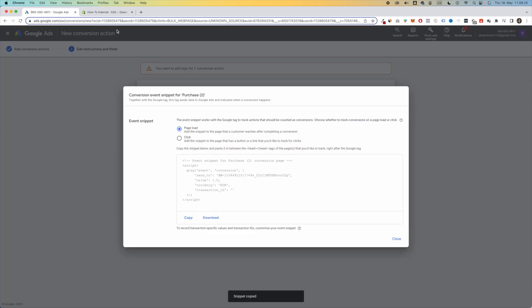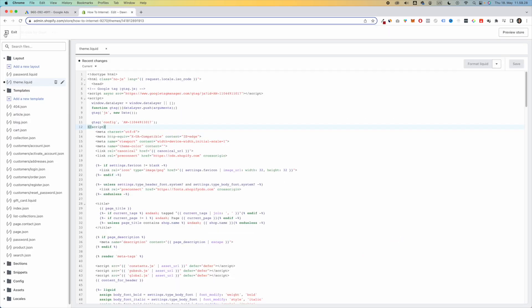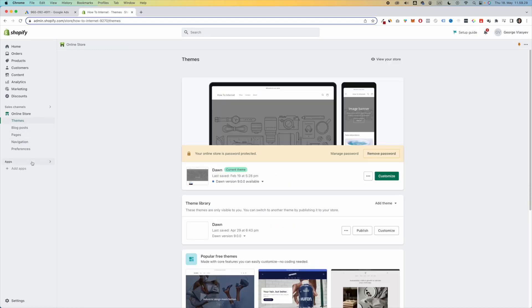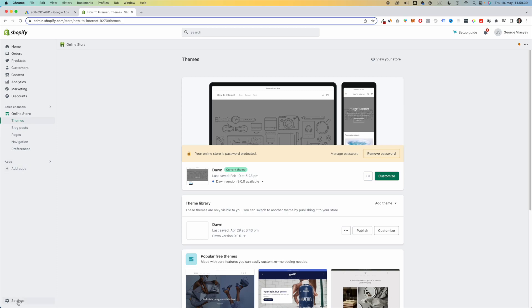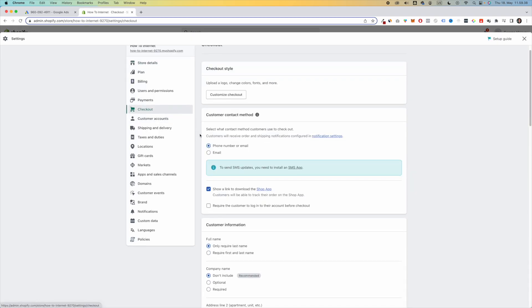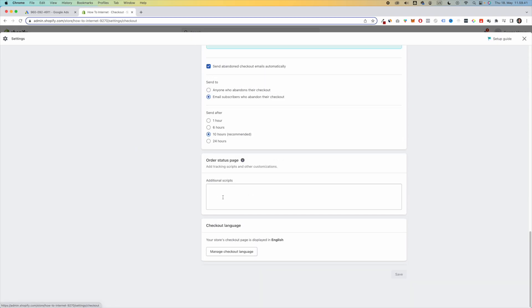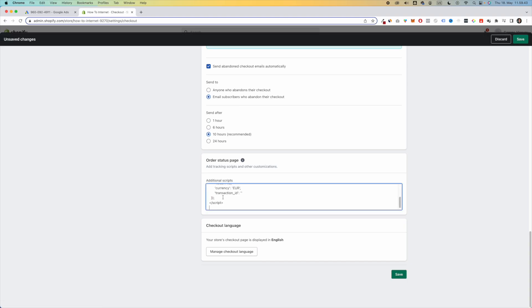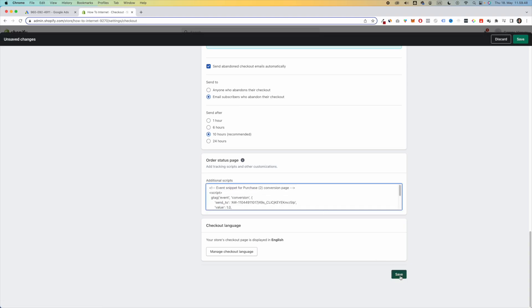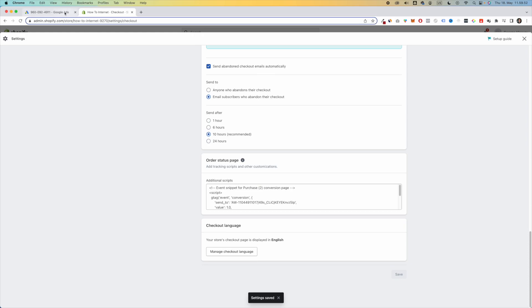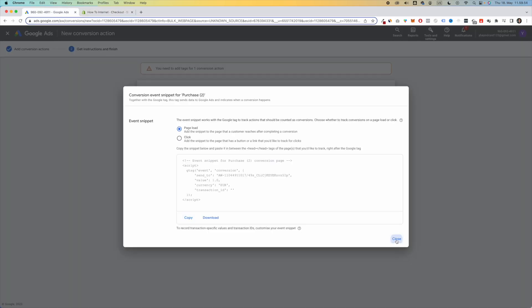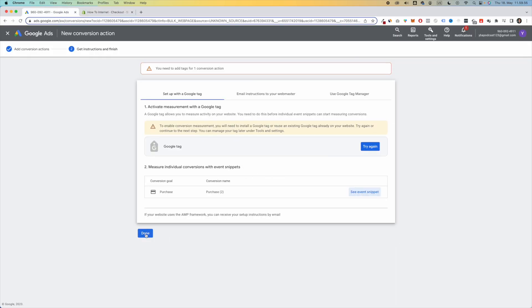Go back to Shopify. Exit your Theme Editor. Click on Settings. Click on Checkout. Scroll all the way down to Additional Scripts and paste in your script that you just copied, and click on Save. Go back to Google Ads. Close this and click on Done.